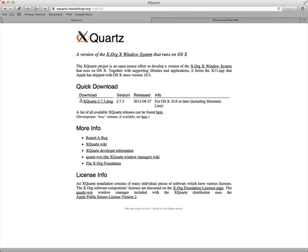However with Mountain Lion Apple actually stopped providing their own X11 system. That's not really a big deal because XQuartz is around for a long time and very stable and is actively updated.